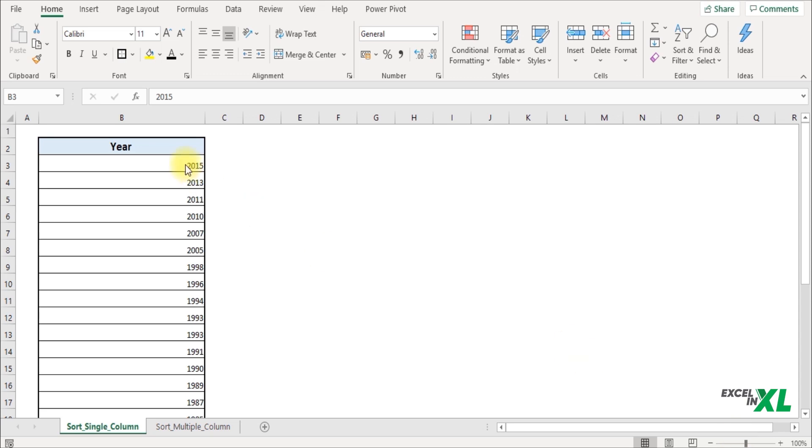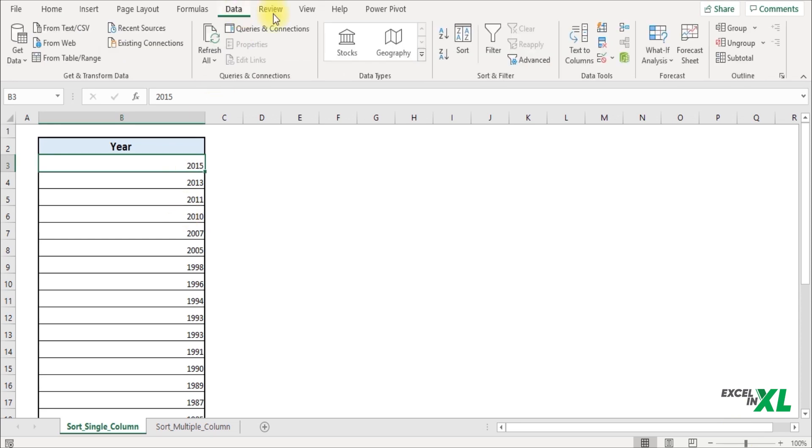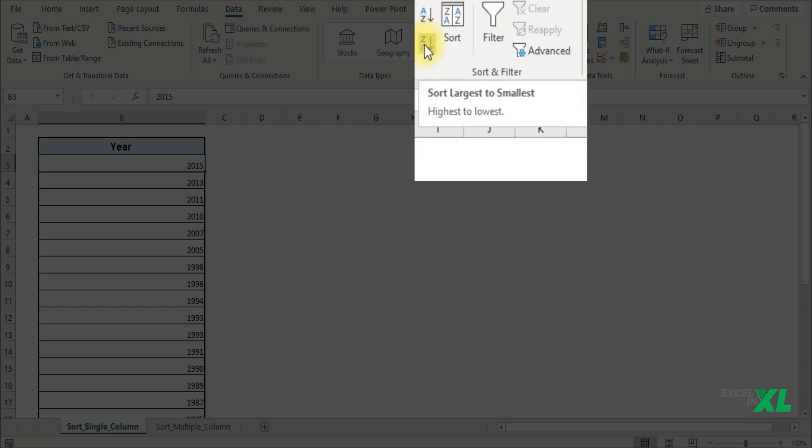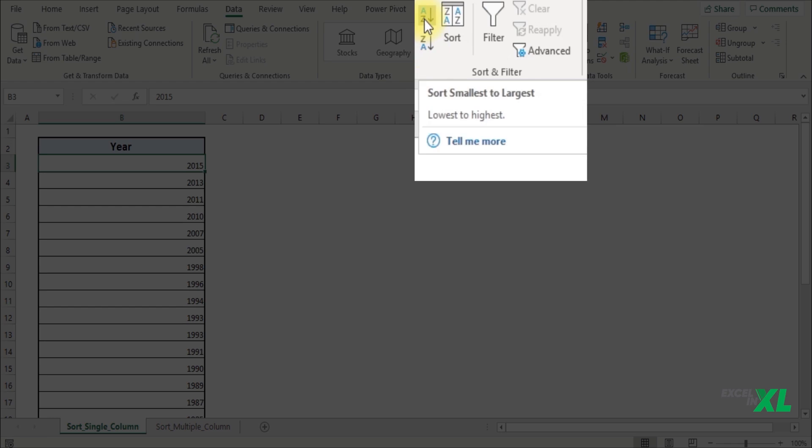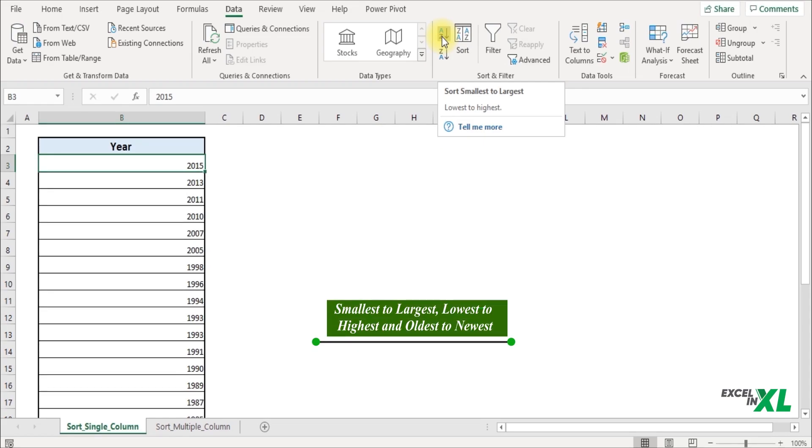Here I have a column. I want to sort this year from oldest to newest. To do that, simply go to the Data tab in the ribbon. In the Sort and Filter section, you'll find A to Z and Z to A. A to Z helps you sort from smallest to largest, lowest to highest, and oldest to newest.